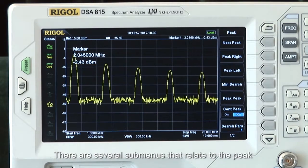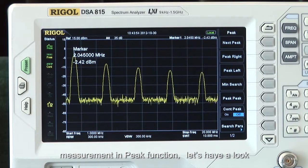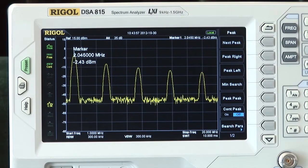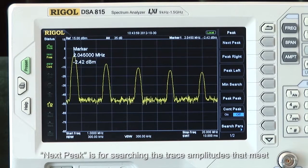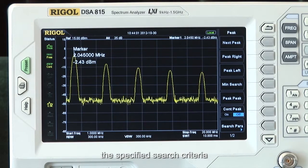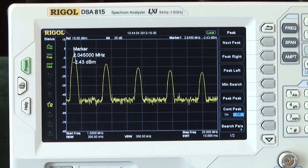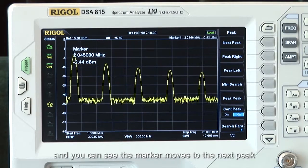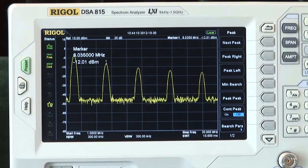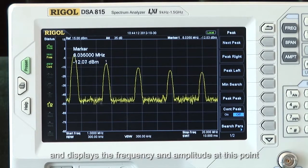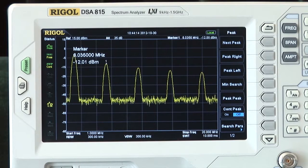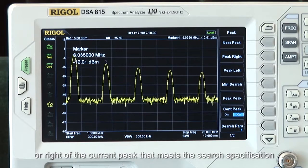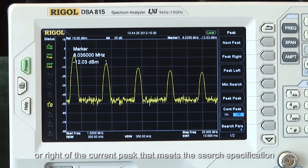There are several submenus that relate to the peak measurement in peak function. Next Peak is for searching the trace amplitudes that meet the specified search criteria. Press Next Peak, and you can see the marker moves to the next peak and displays the frequency and amplitude at this point. Peak Left or Peak Right will search for the peaks to the left or right of the current peak that meet the search specifications.